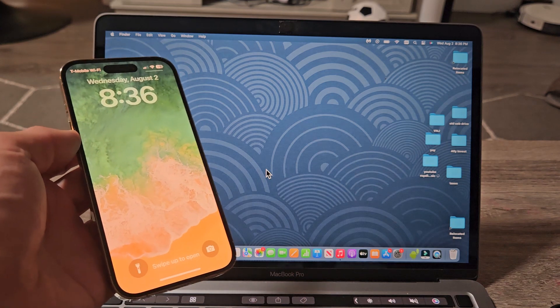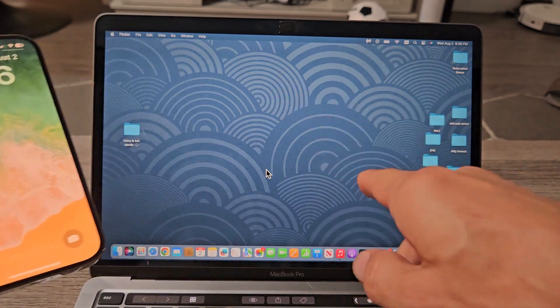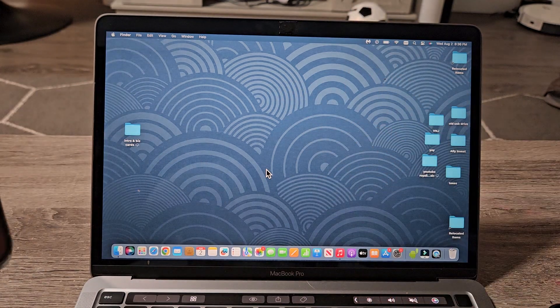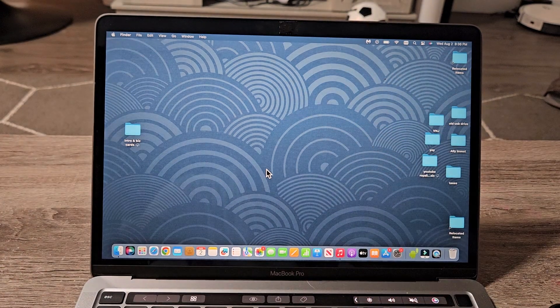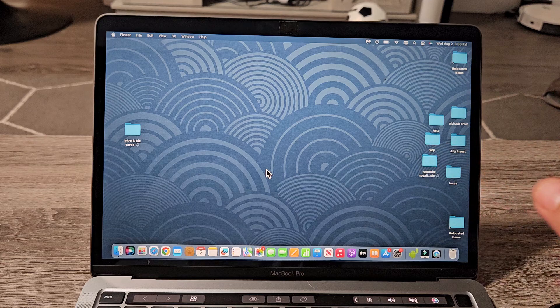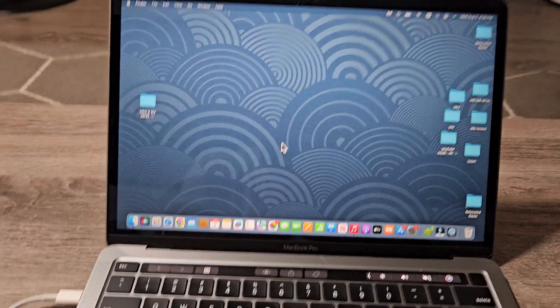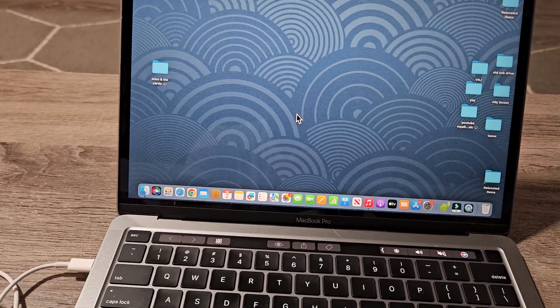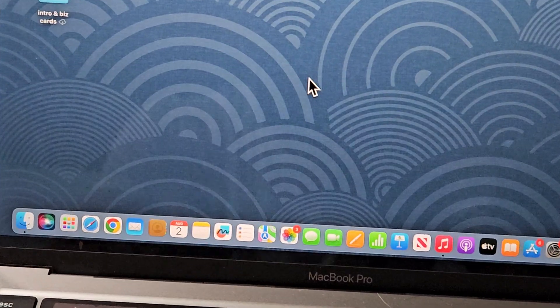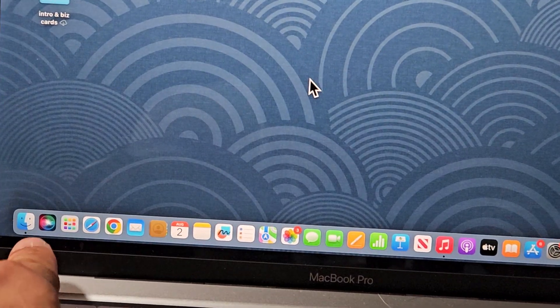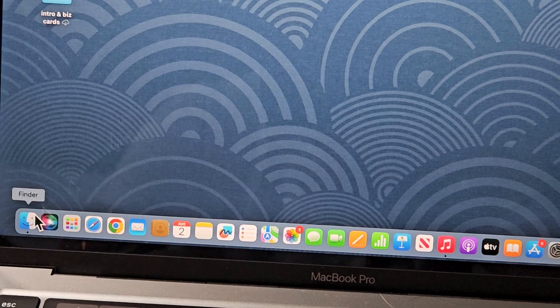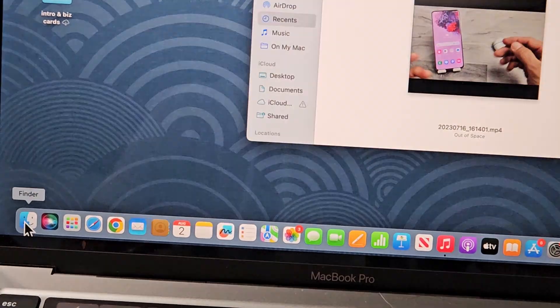I'll show you how to back up your iPhone directly to your MacBook or iMac, not using iTunes. First thing you've got to do is open up your Finder. My Finder is over here, so let me open this up.